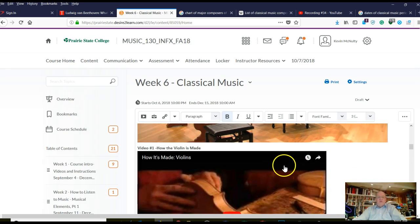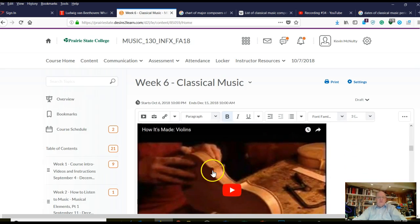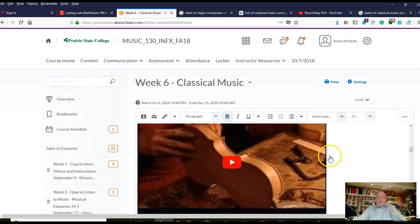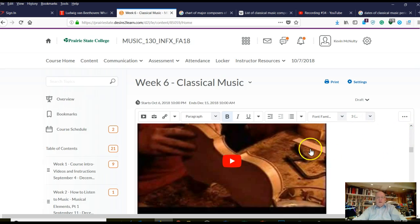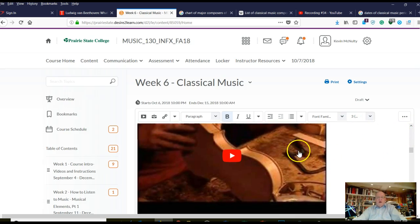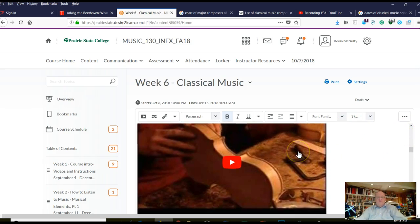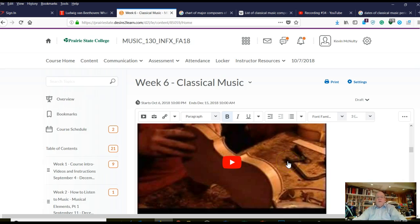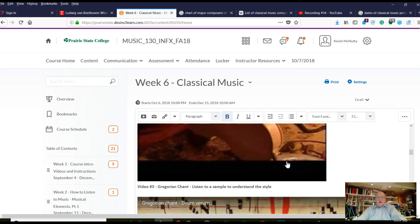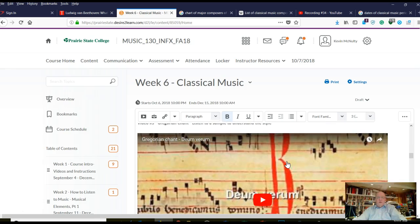The next video, number two, is labeled 'violin number one' and covers how a violin is made. This is quite interesting because it shows you in depth how it's done. It's quite a craft, and the Italians were really good at it. I'll ask you a few questions about that one as well.